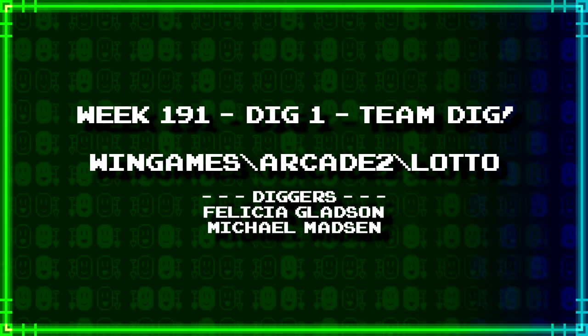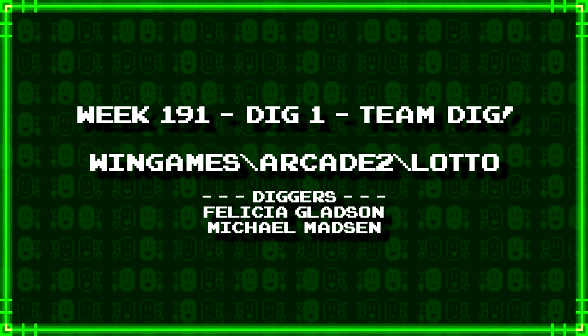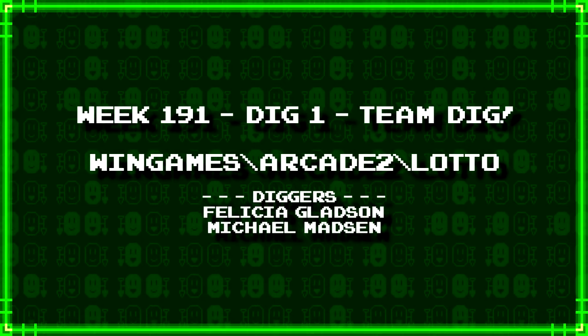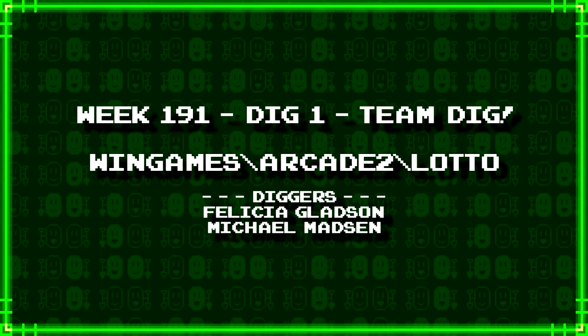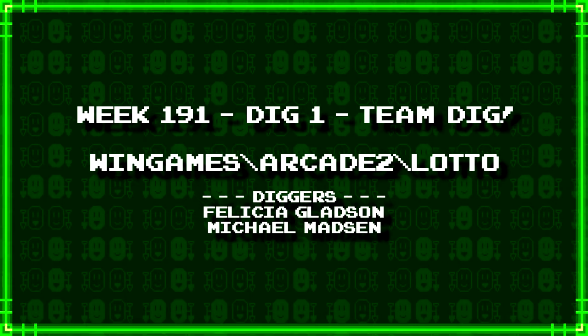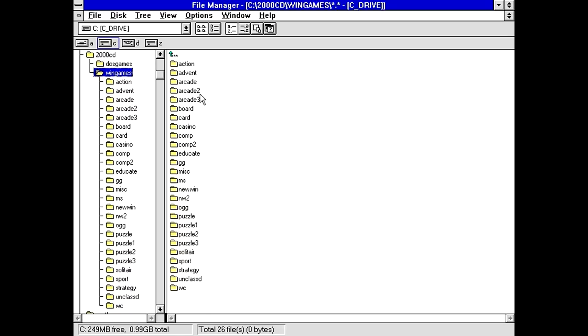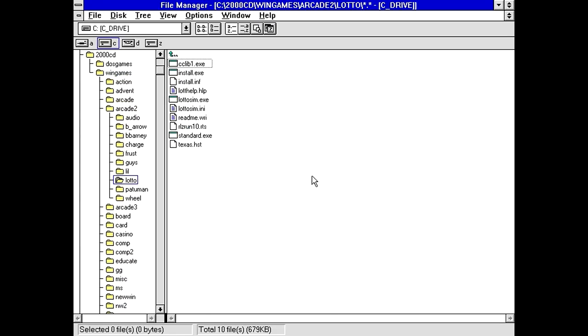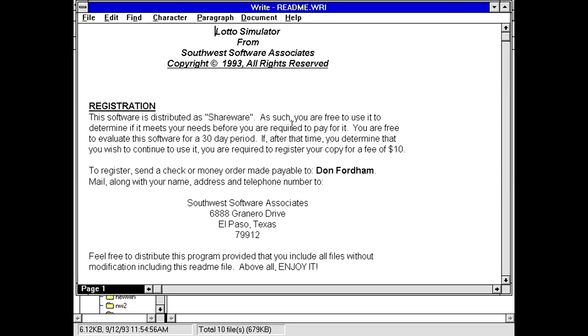First up we have a team dig from Felicia Gladson and Michael Madsen: wingames backslash arcade2 backslash lotto. Even though this is in the Arcade 2 folder, I got a funny feeling this is not going to be like an arcade game. It's got a bunch of executables, a help file and a write file. Lotto Simulator from Southwest Software Associates, copyright 93, distributed shareware, registration fee of $10, payable to Don Fordham.